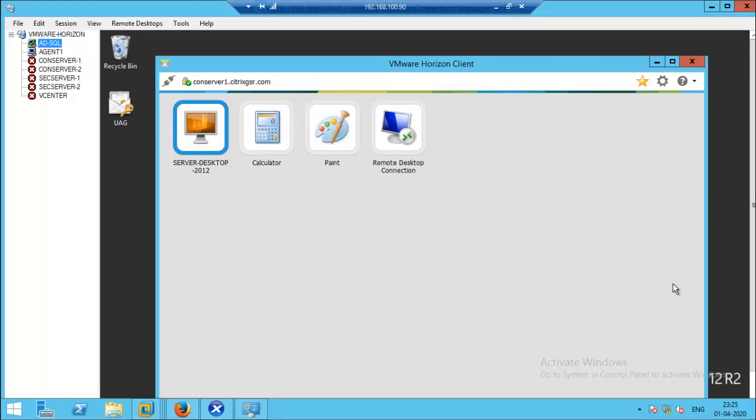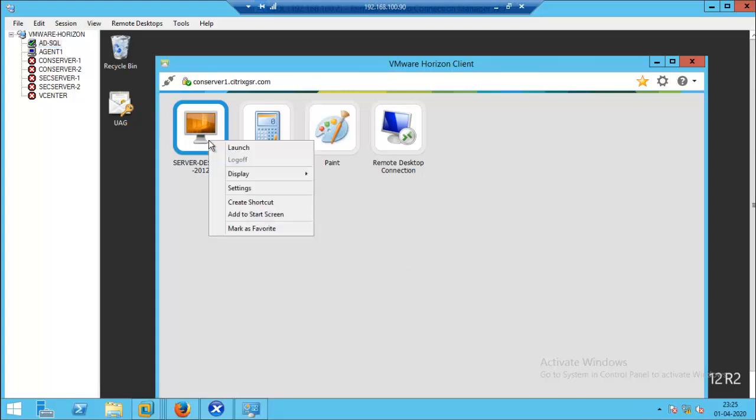But as of now, we can't choose the protocol here because the protocol choosing option has been disabled in the Horizon View administration console. Now I will show you how to enable that protocol choosing option for the end user and how we can select the protocol to access the application.